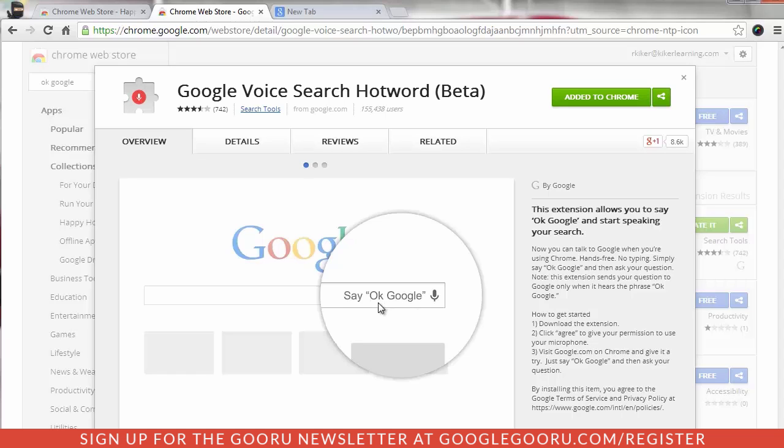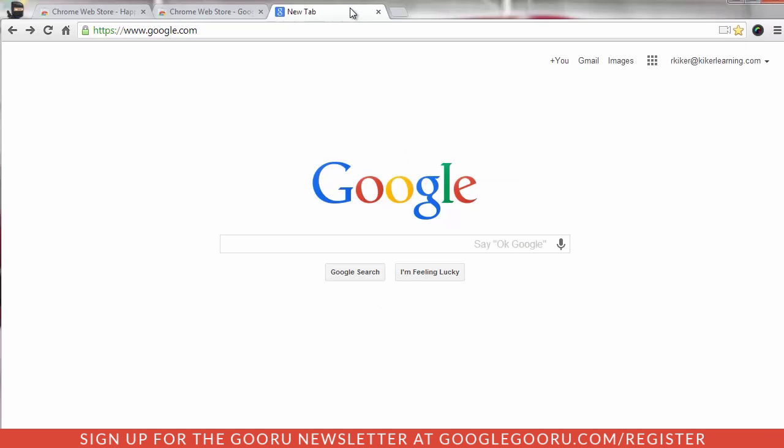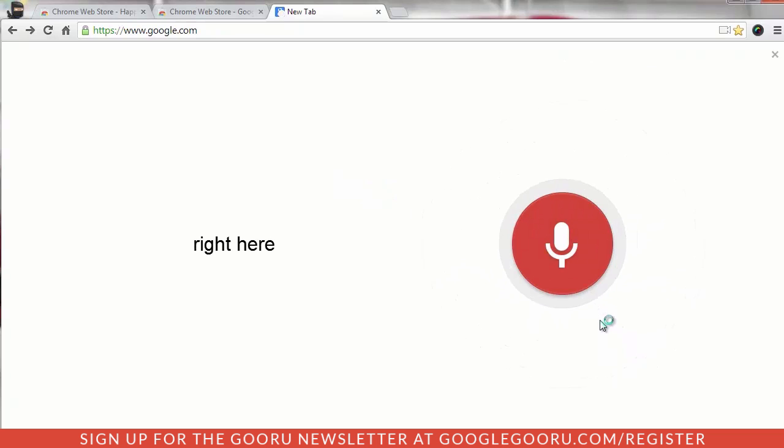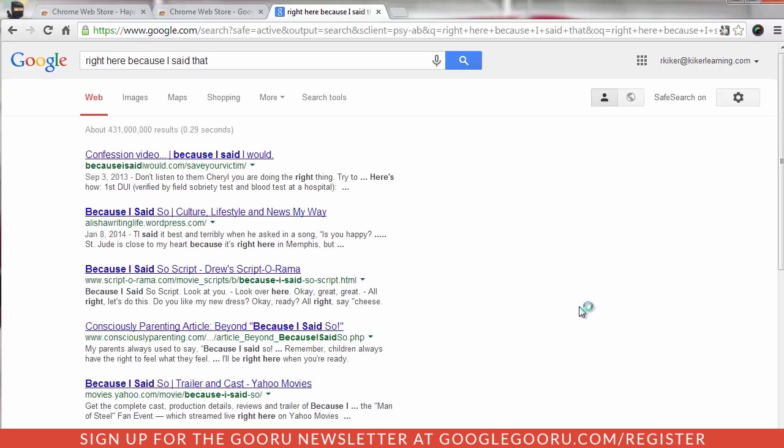So with this here and I come over to the Google search page and having this extension installed, you can see that I have the OK Google launch right here. And because I said that, it's doing a search right here.